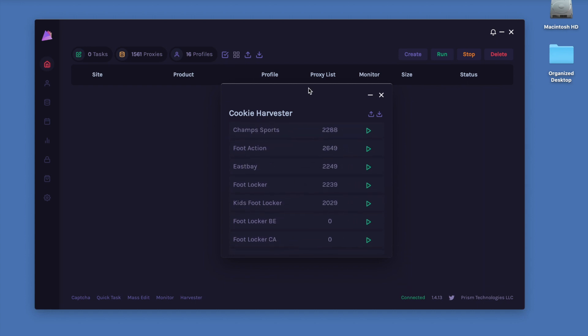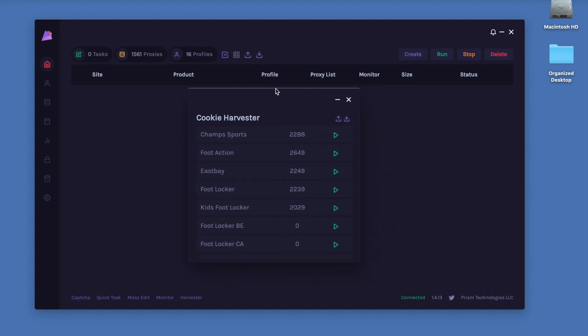To explain what the Cookie Harvester does, it allows us to harvest cookies prior to any big drop. The reason why we want to do this is cookies are used for each step of the checkout process for these Foot sites.